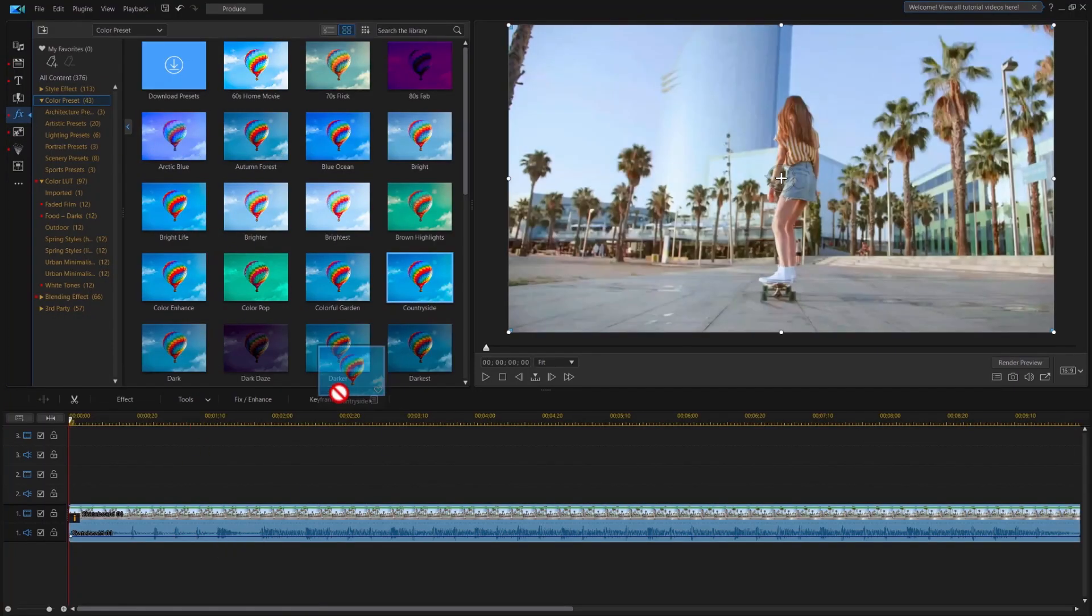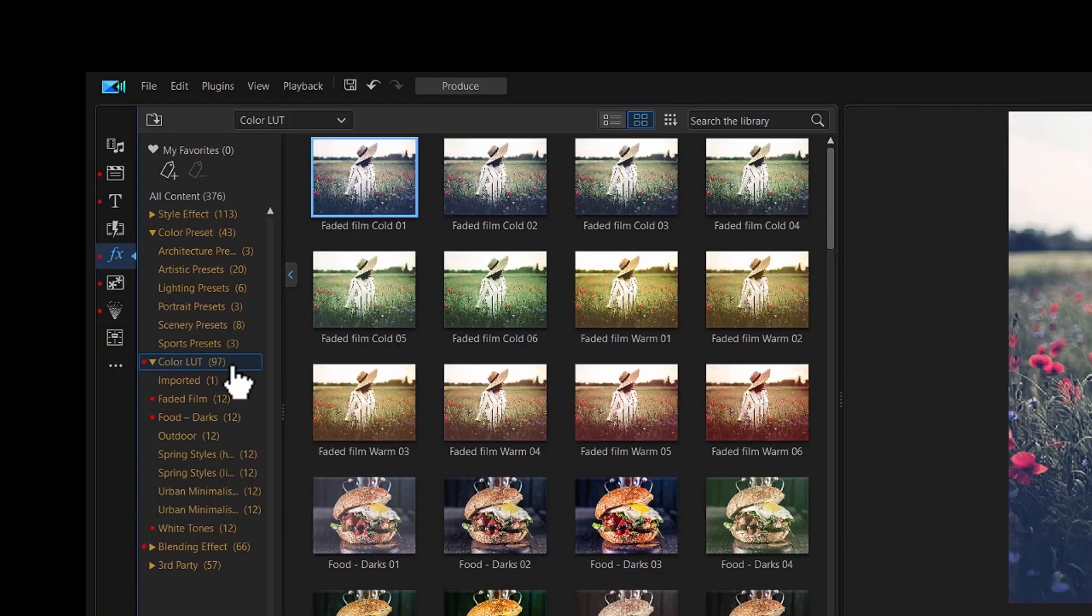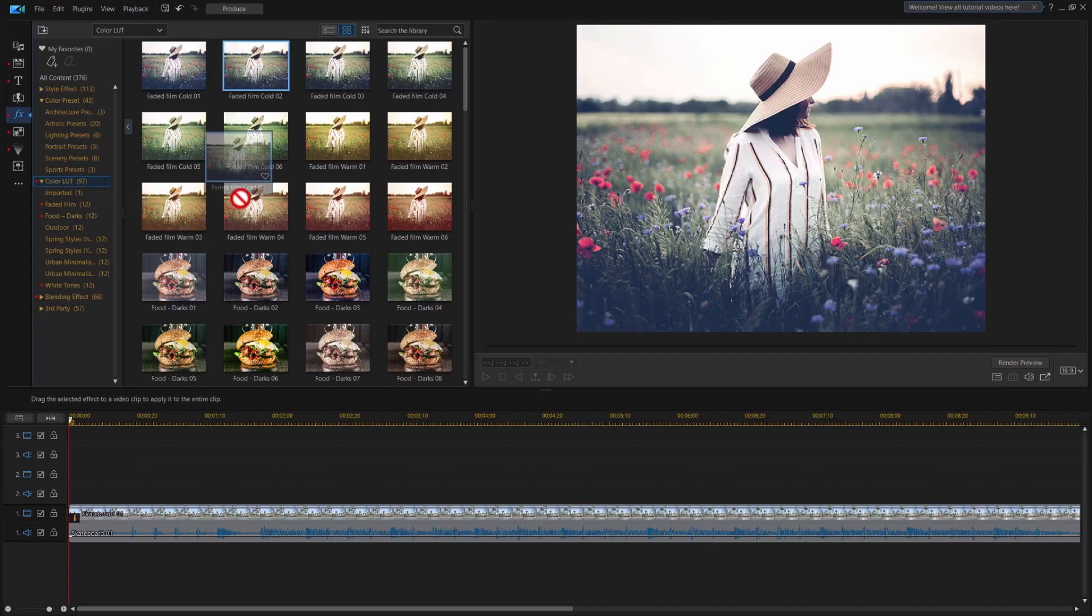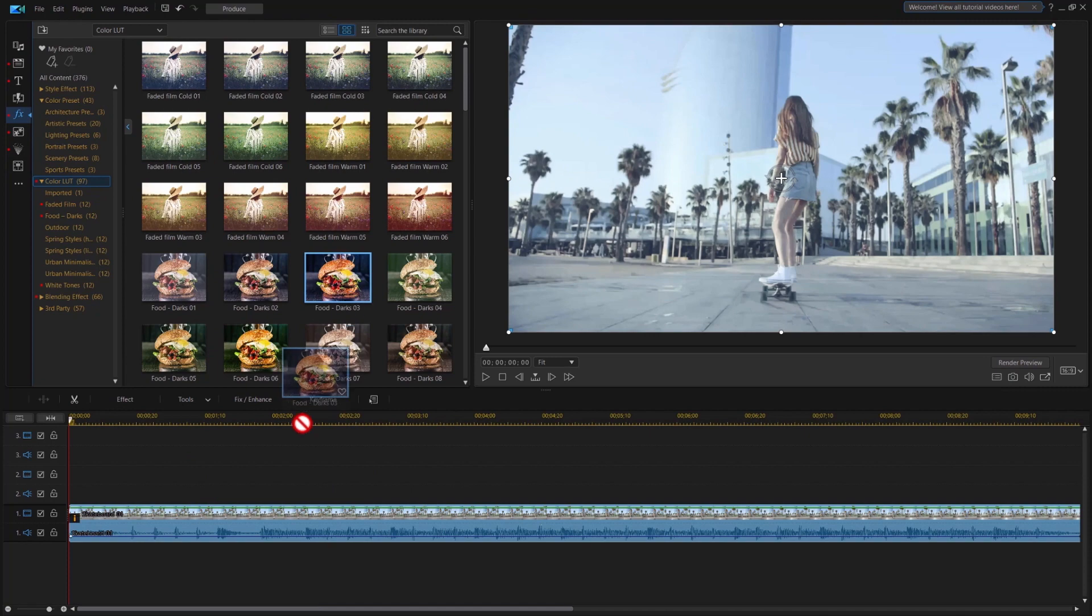To apply the LUT simply drag and drop to the clip on the timeline you want. It's just that simple.